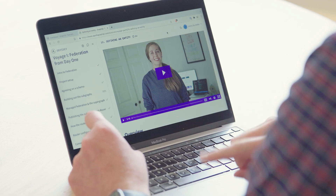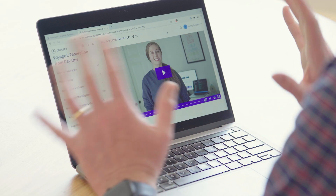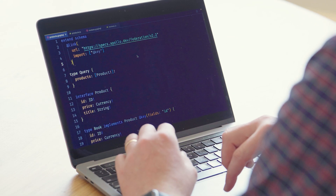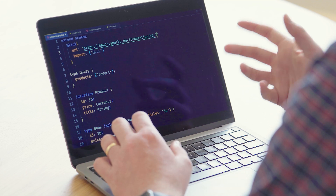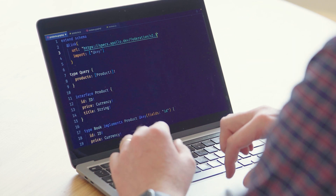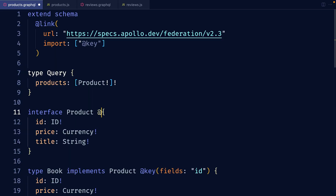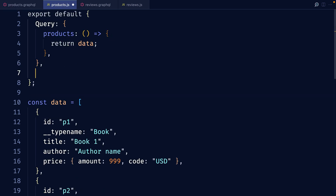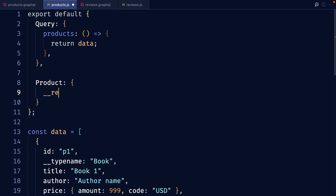This is where entity interfaces come in. Entities allow us to join data between graphs, and now we can use that with interfaces as well. To start using this new feature, we need to define our interface as an entity. The way you do that is by adding a key like any other entity. First we need to change our version of Federation to 2.3 — that's when we released this new feature. Now we can write @key fields ID on our product interface type, and we need to define a reference resolver for the product interface, which is really familiar if you've ever defined a reference resolver for an entity.